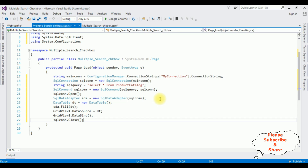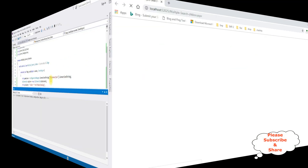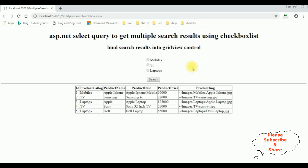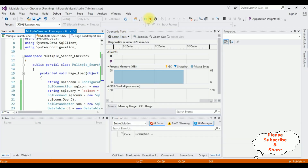Before adding the search functionality with the checkbox control, let's check the basic output in Google Chrome. Here we got the output — notice we got the checkbox list items: Mobiles, TV, and Laptops, the button control, and the table is bound into the grid view control. My next step is to make the checkbox list horizontal, so when a user selects list items and clicks Search, those results appear in the grid view and the selected items display in the label control.